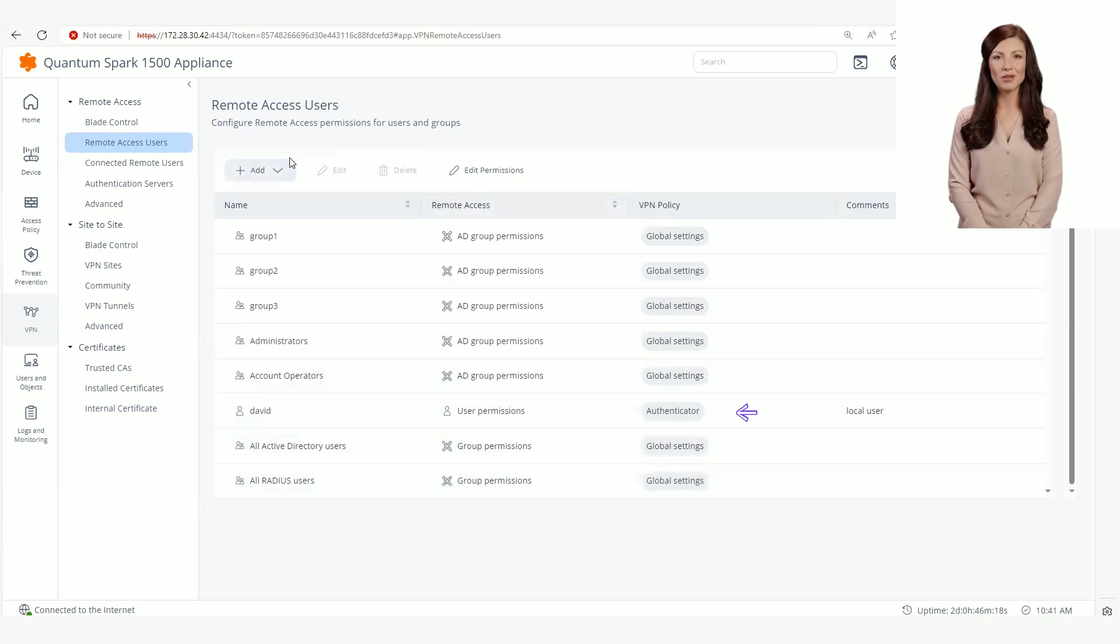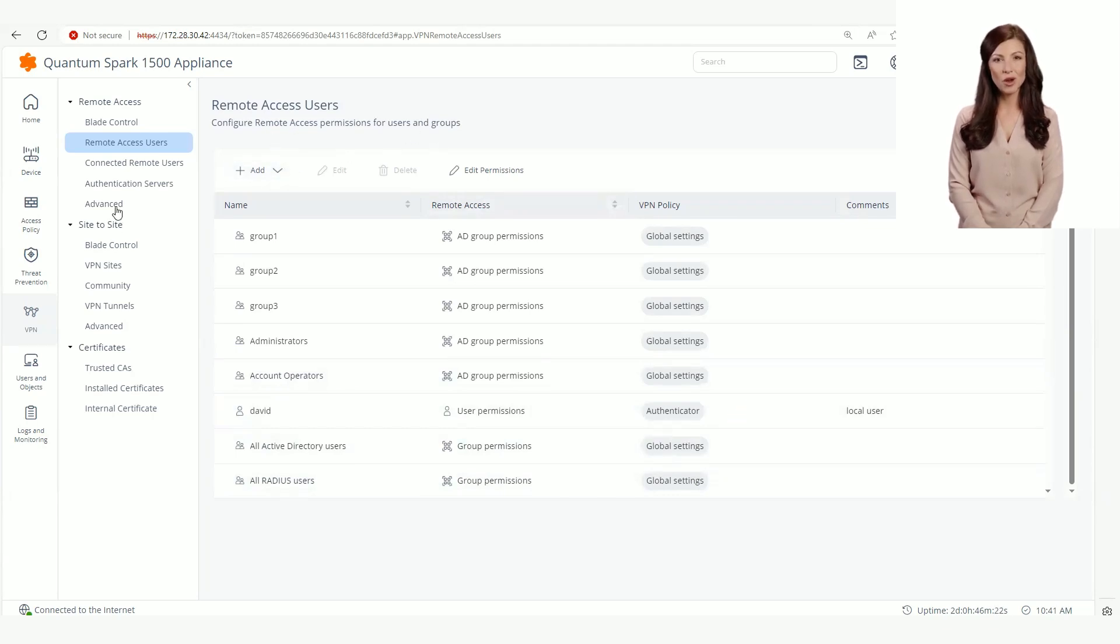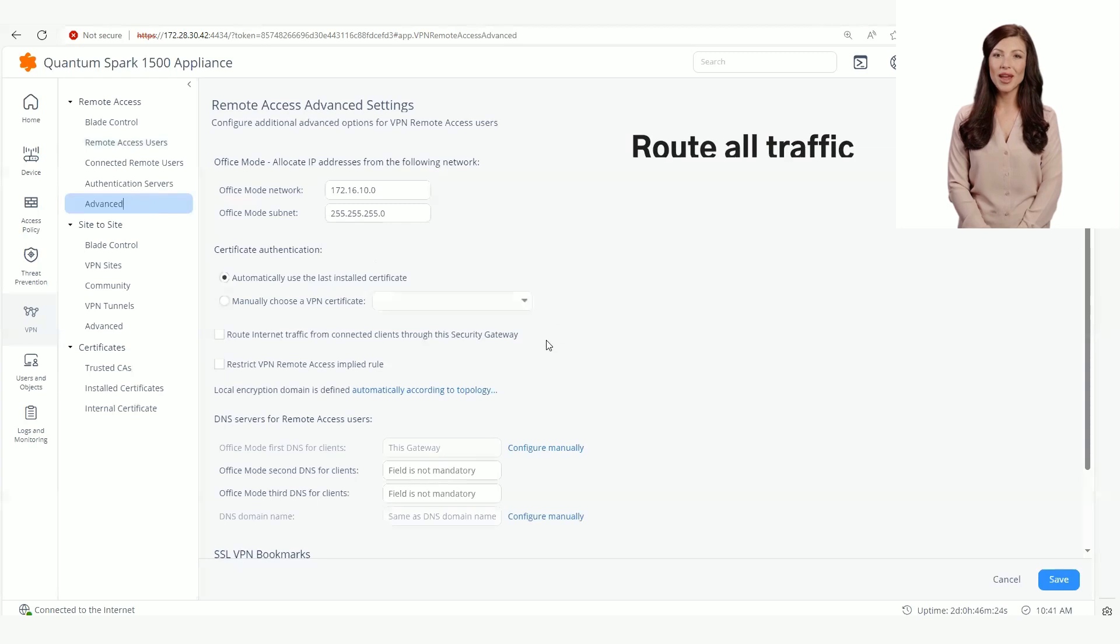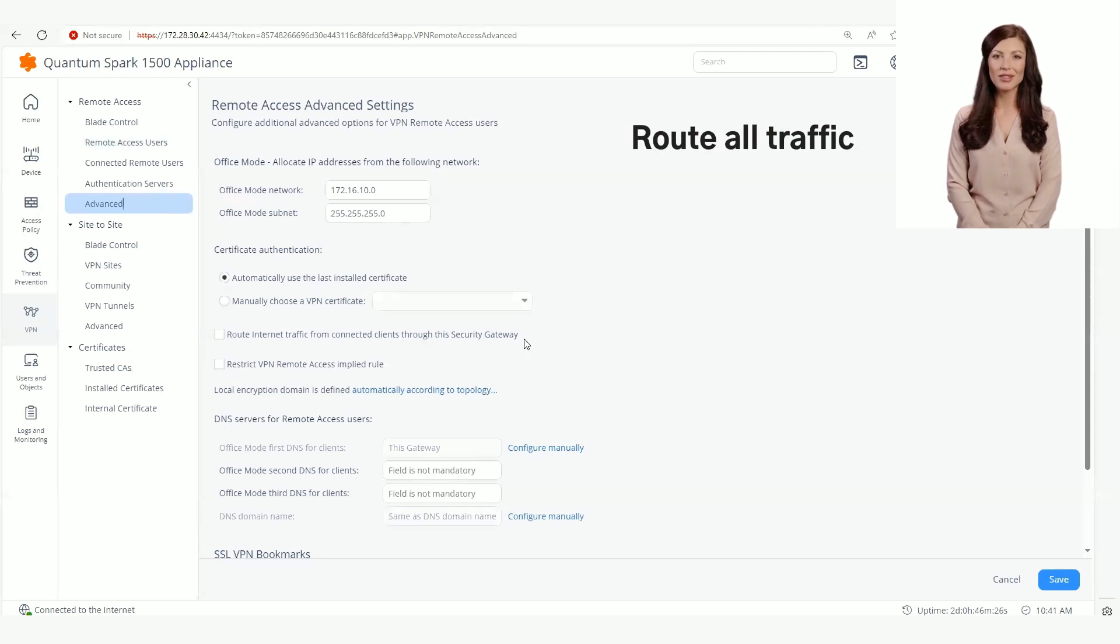There is also an option to override route all traffic per local user. The route all traffic can be configured on the remote access advanced page by selecting the relevant checkbox. This checkbox is off by default.